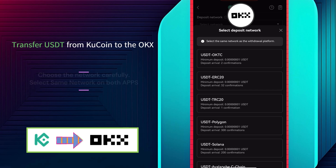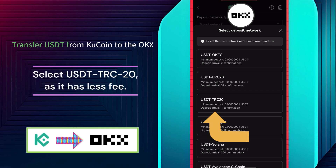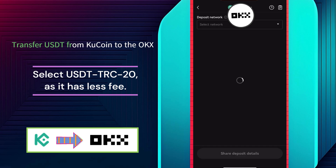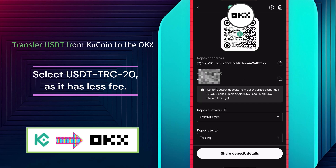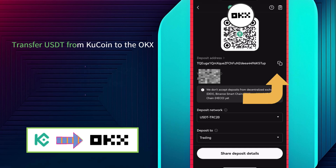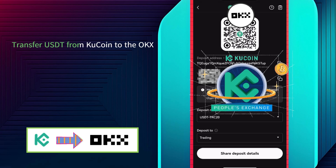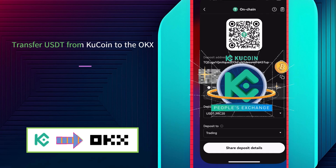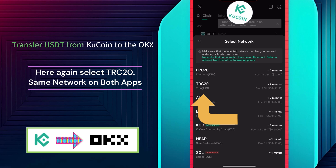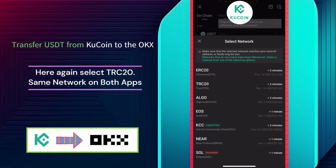We are going to select USDT TRC20 as it has less fee. It will show the deposit details. From here, copy the deposit address provided, and now go back to the KuCoin app. Here, select TRC20 carefully. Make sure that you use TRC20 on both apps.